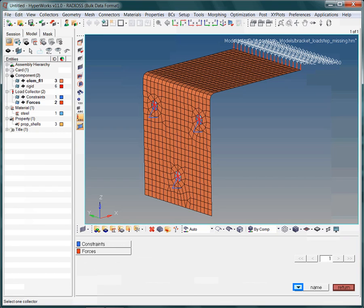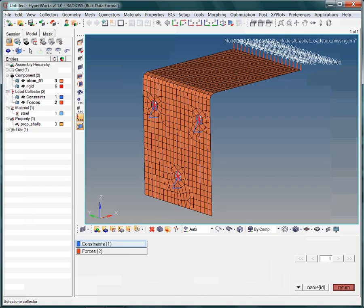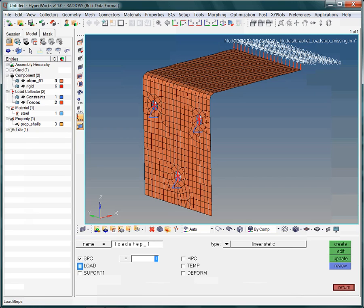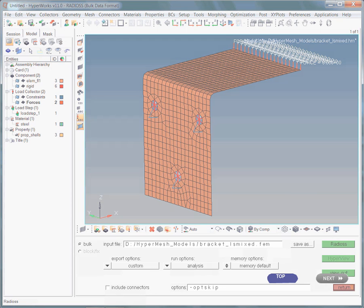Selecting the option, name and ID, may be helpful. Note, that now the name of the collector and its ID is displayed. That is all it takes to define the missing load step. Next would be to restart the analysis again.